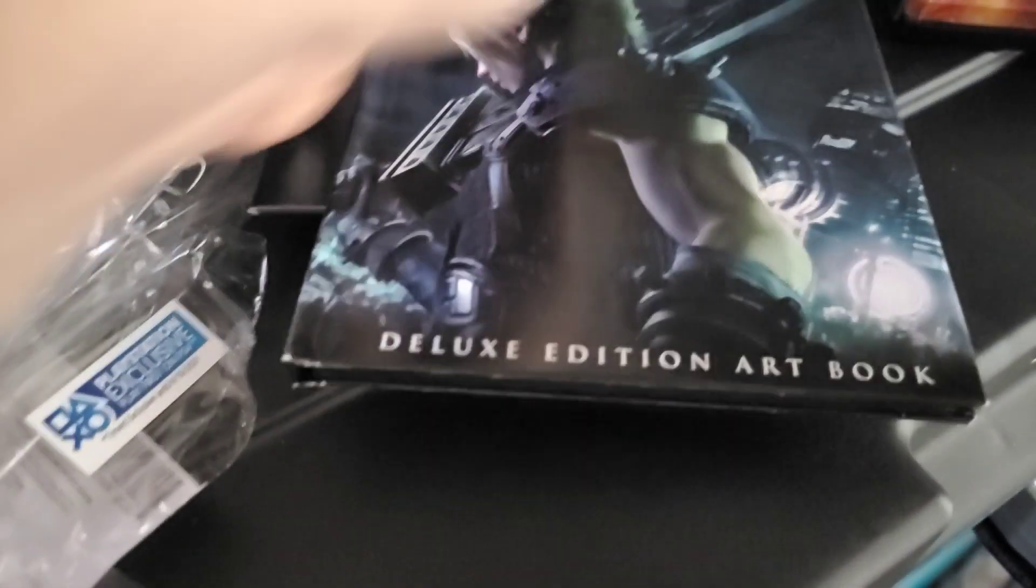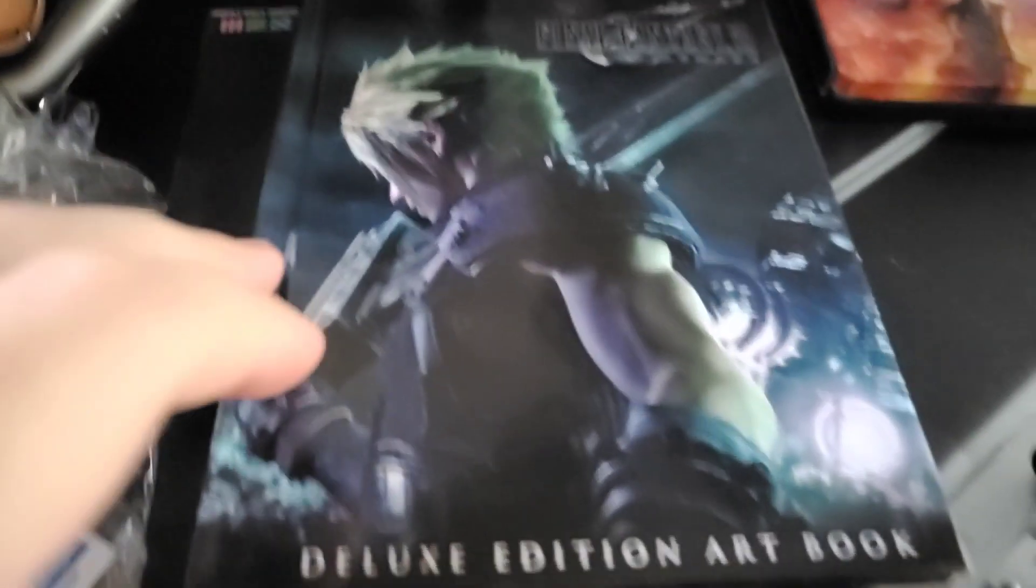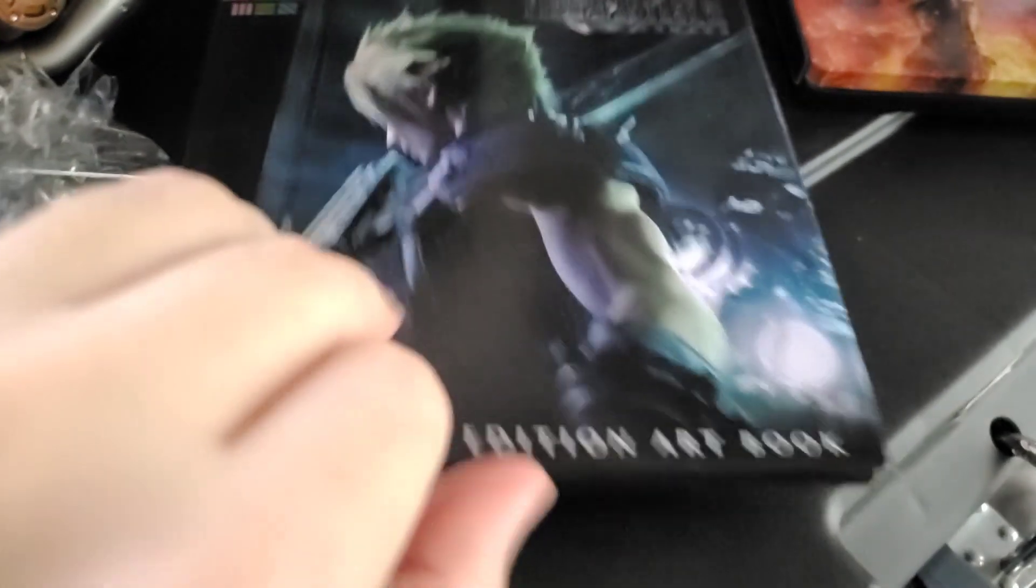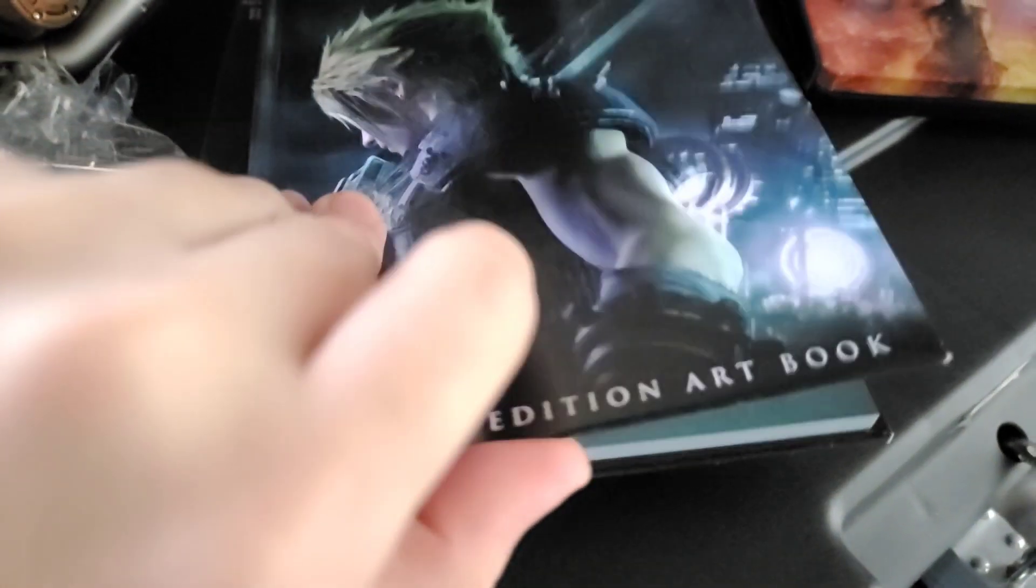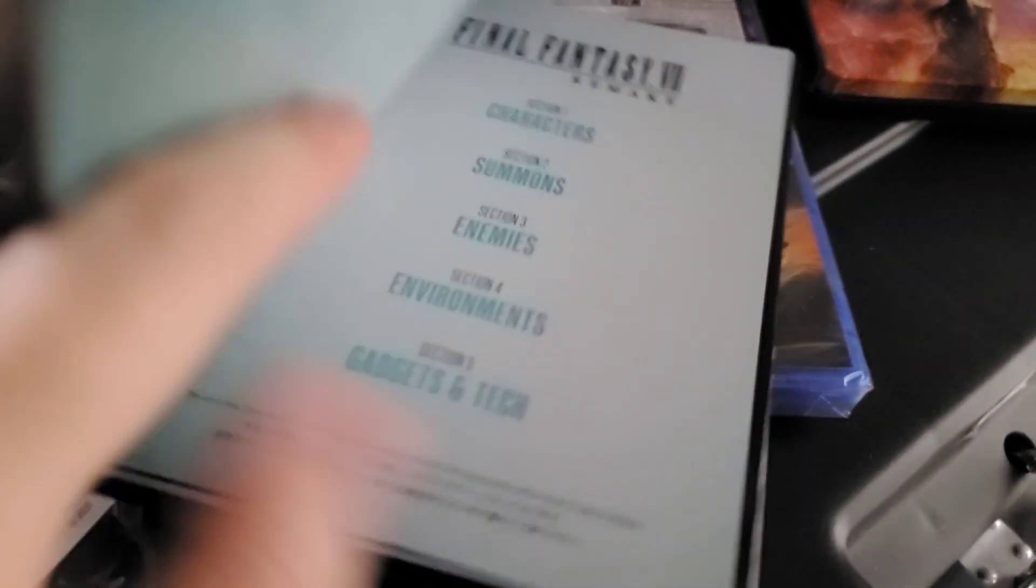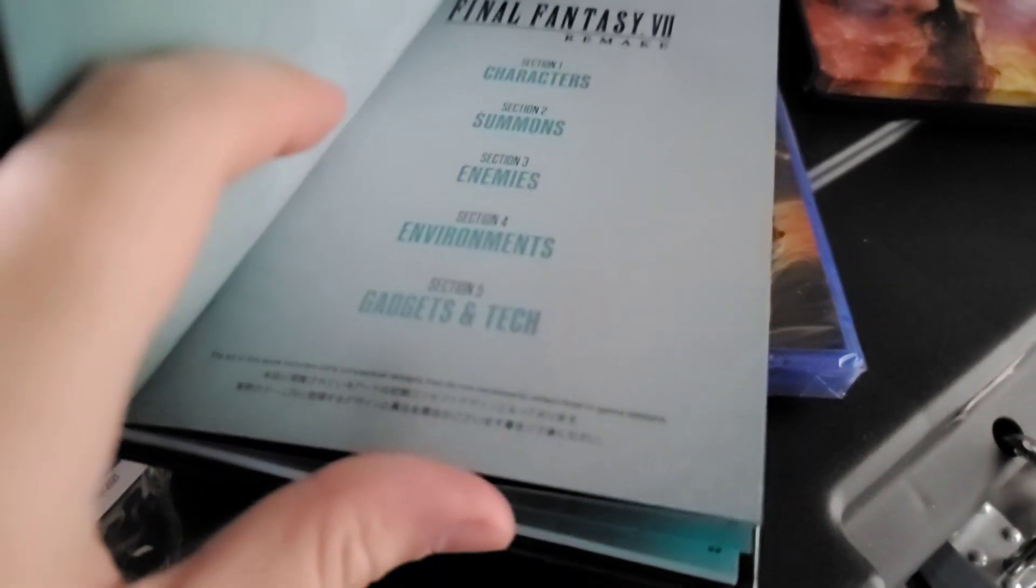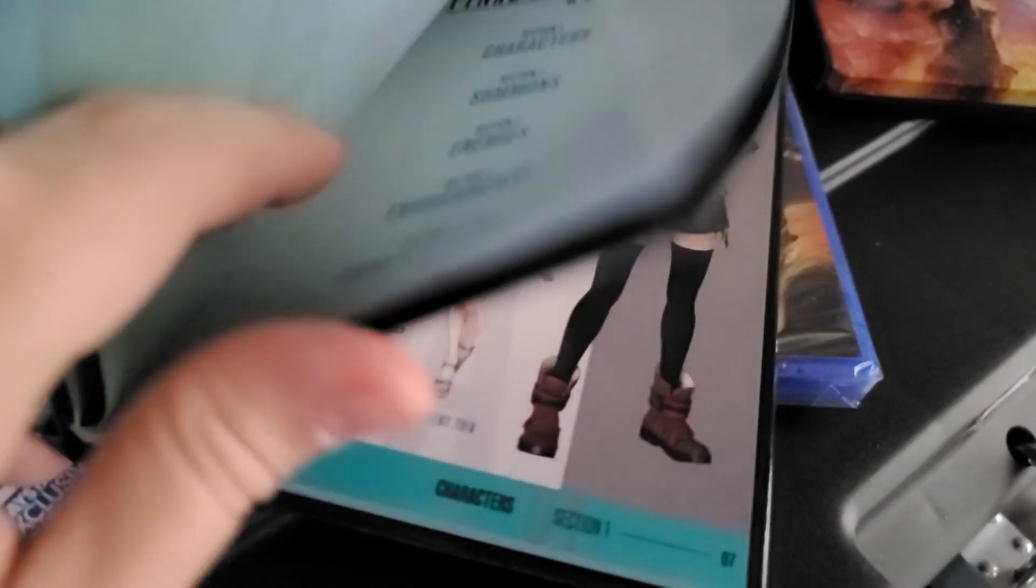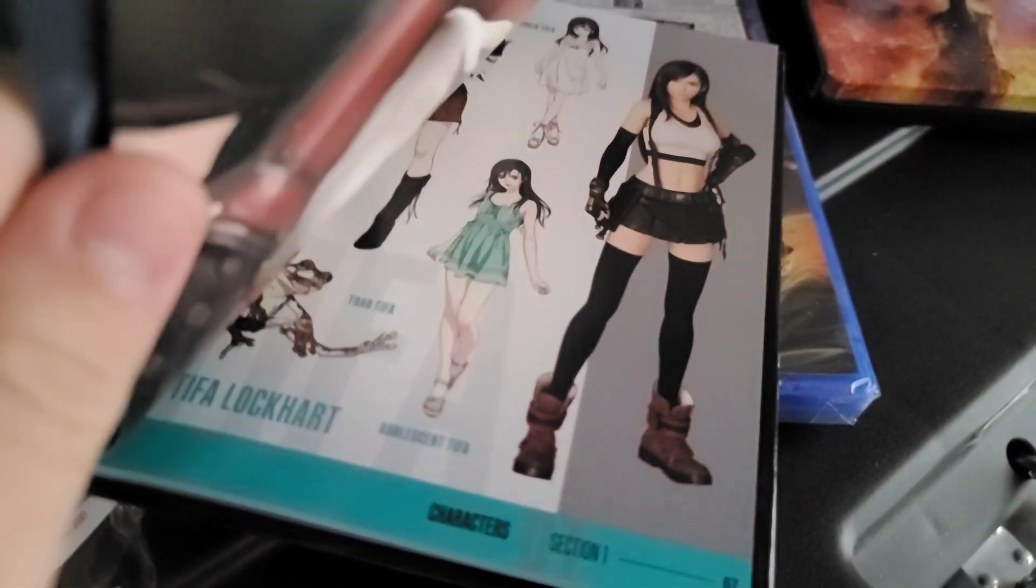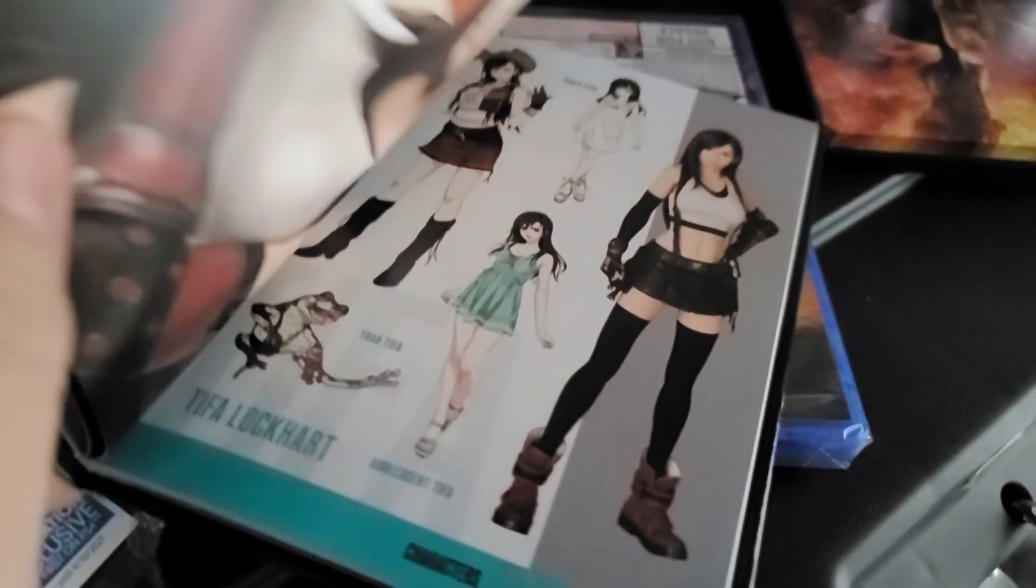And then we've got the official deluxe edition art book. I won't spoil too much of it for you but we'll just go, oh wow.